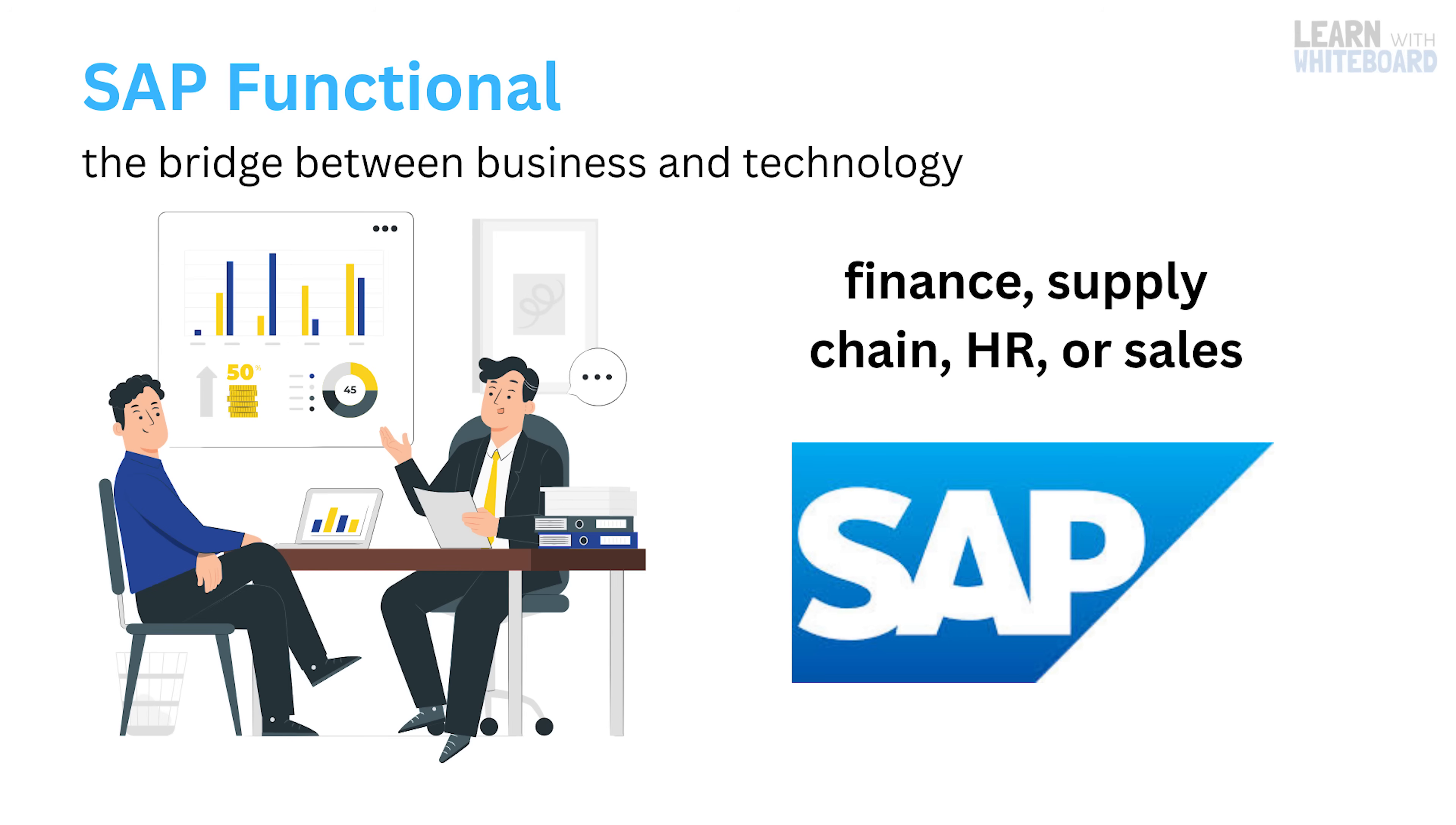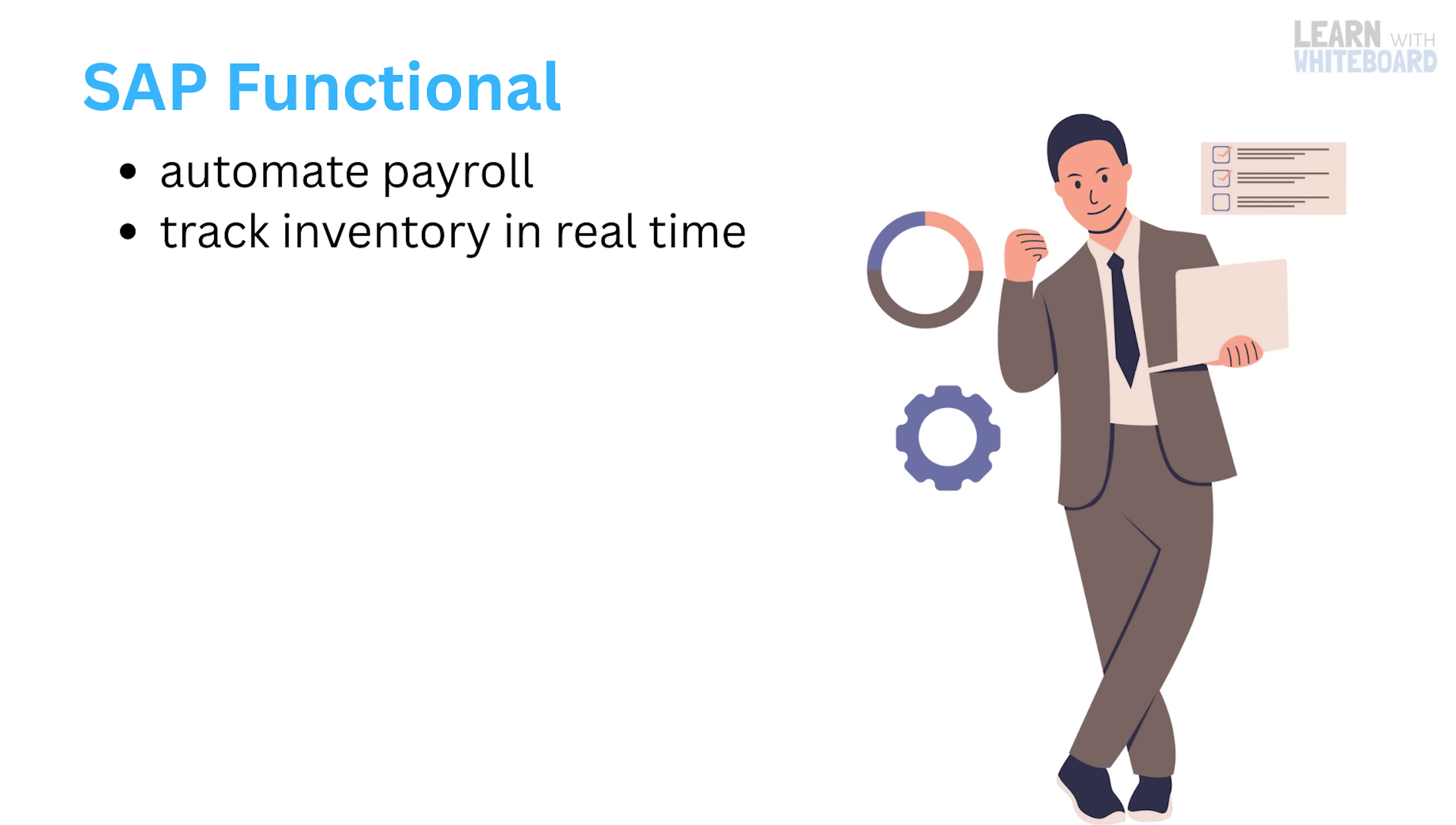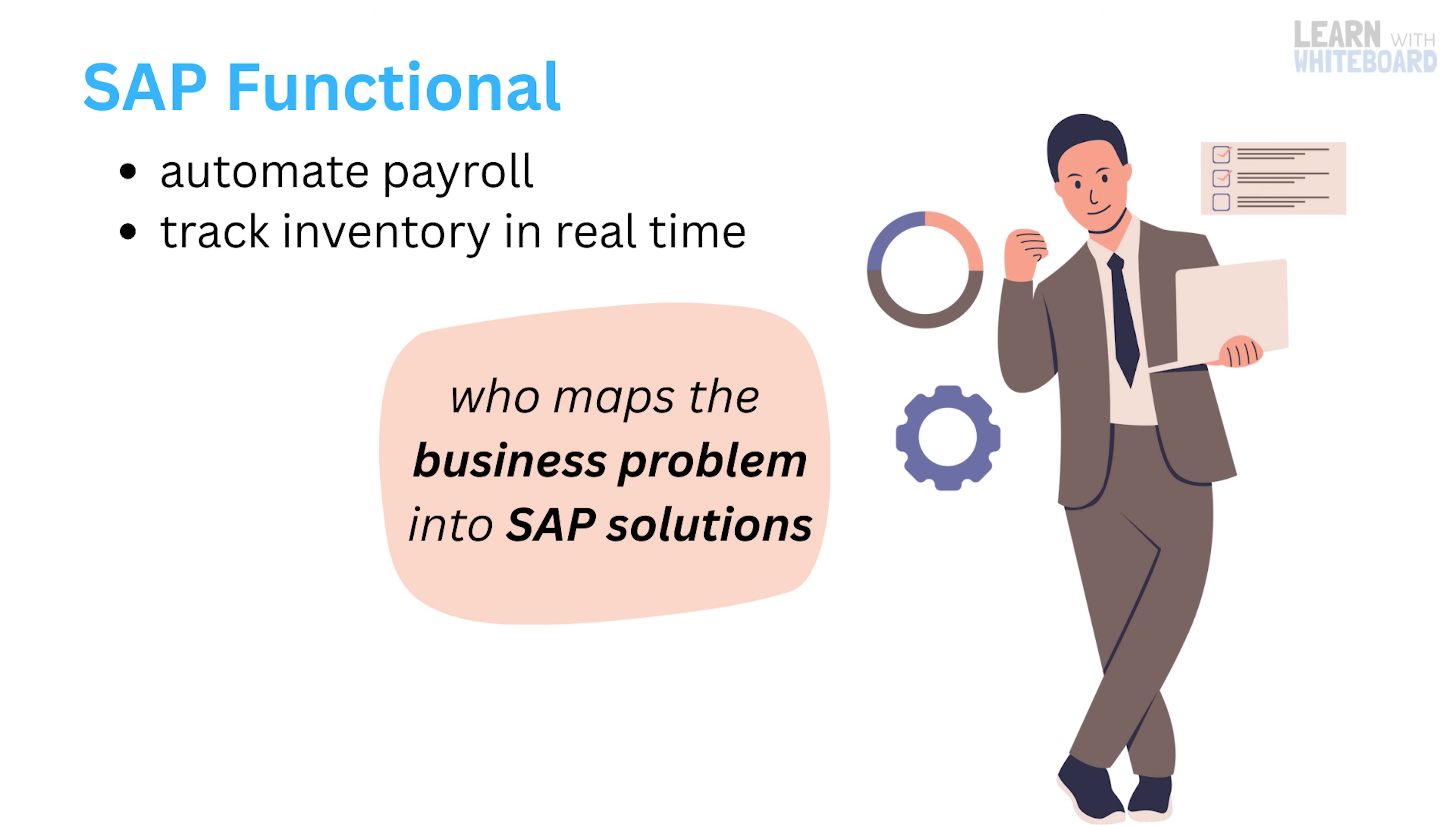If a company wants to automate payroll or track inventory in real time, the functional consultant is the one who maps the business problem into SAP solutions.